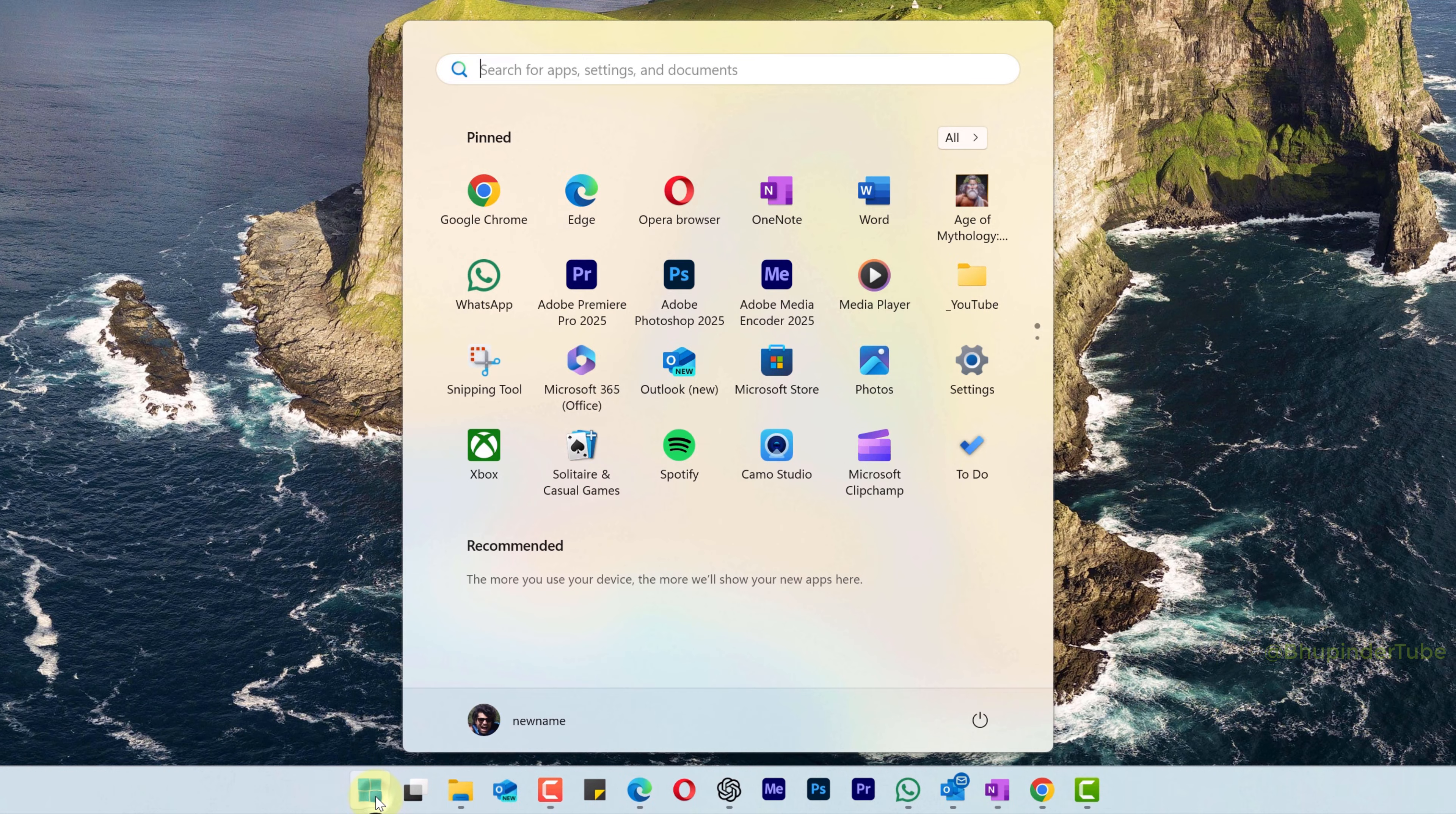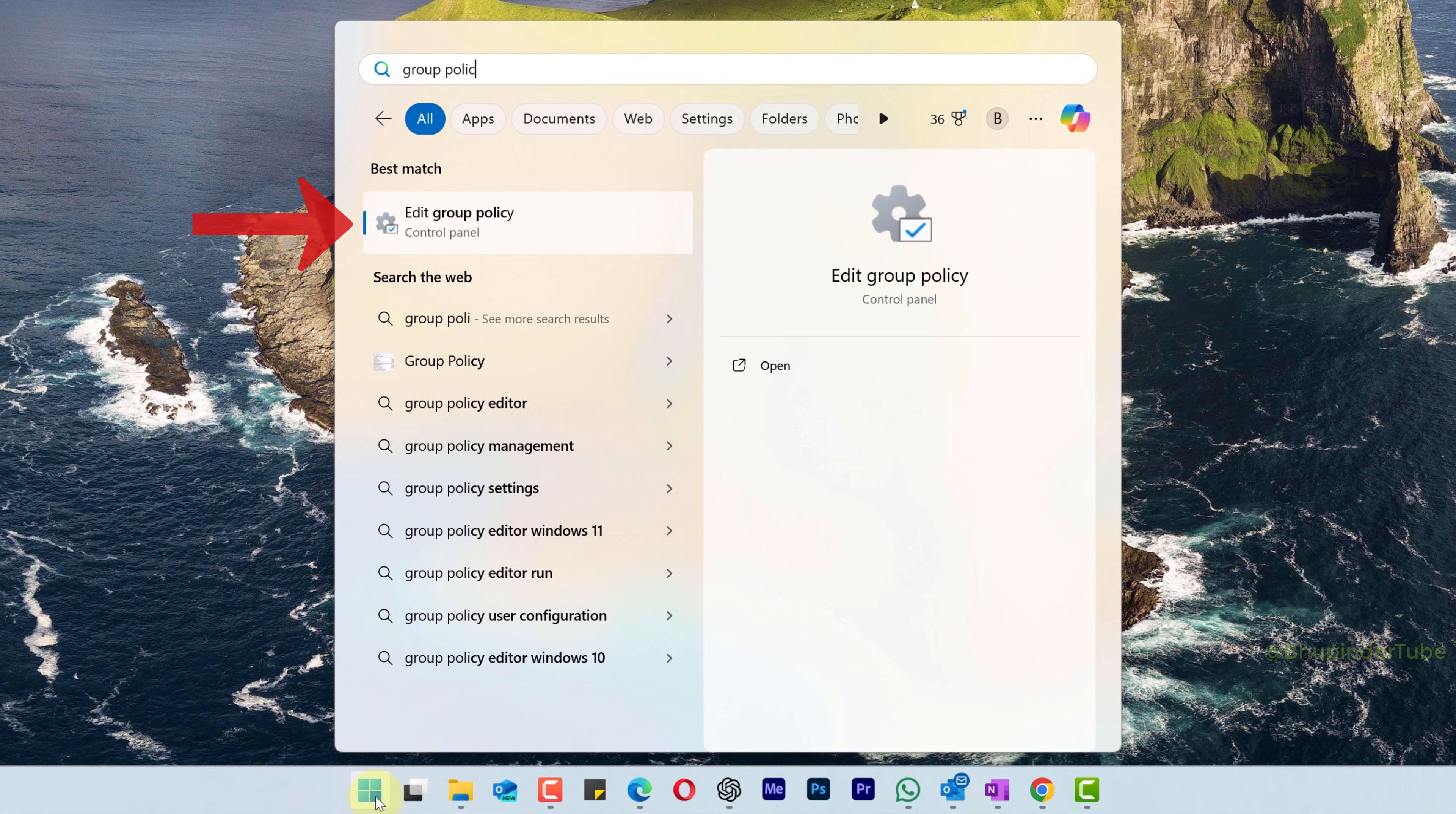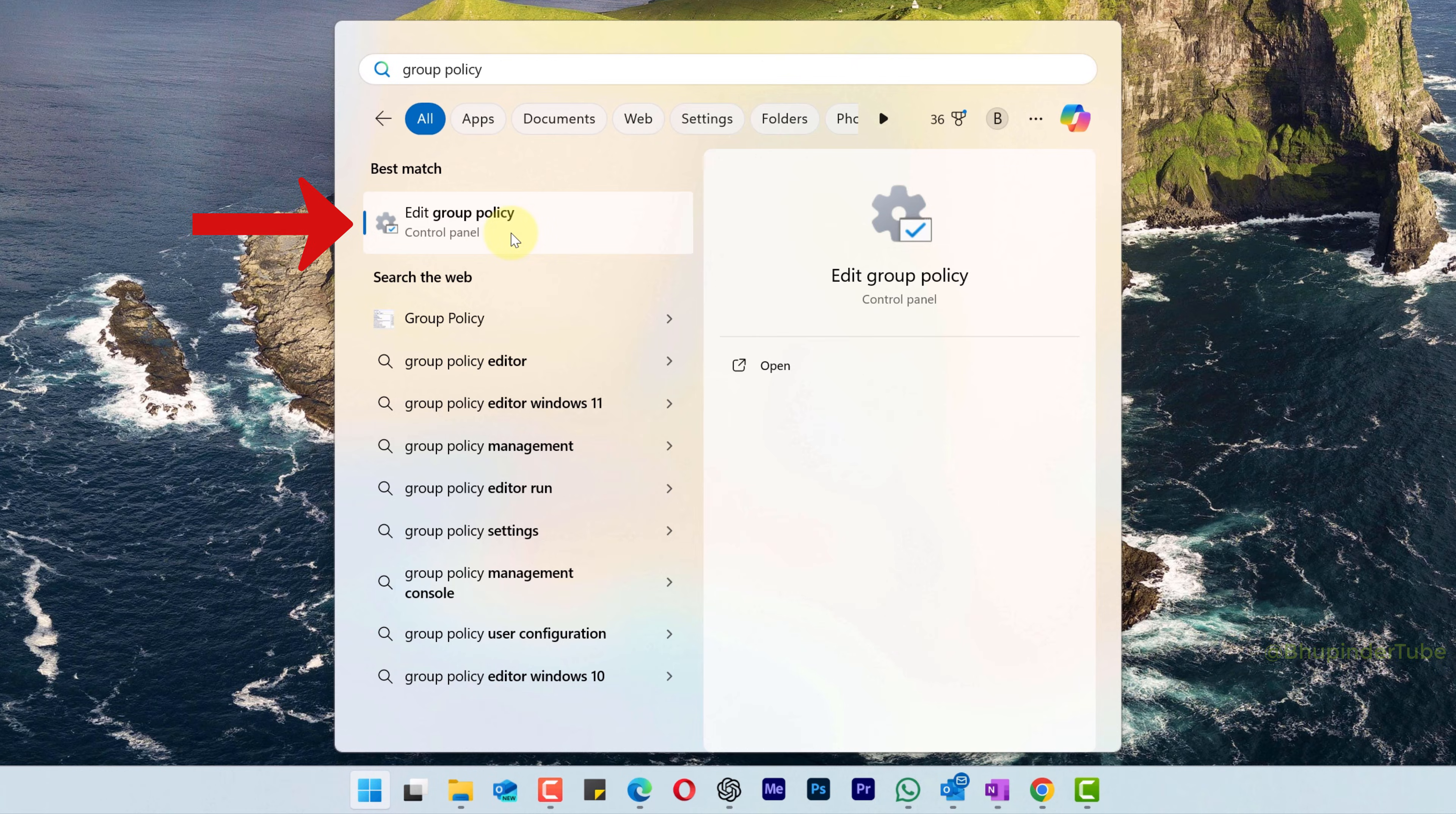Click on Start and type Group Policy. Under the best match you should see Edit Group Policy. Select it to open it.